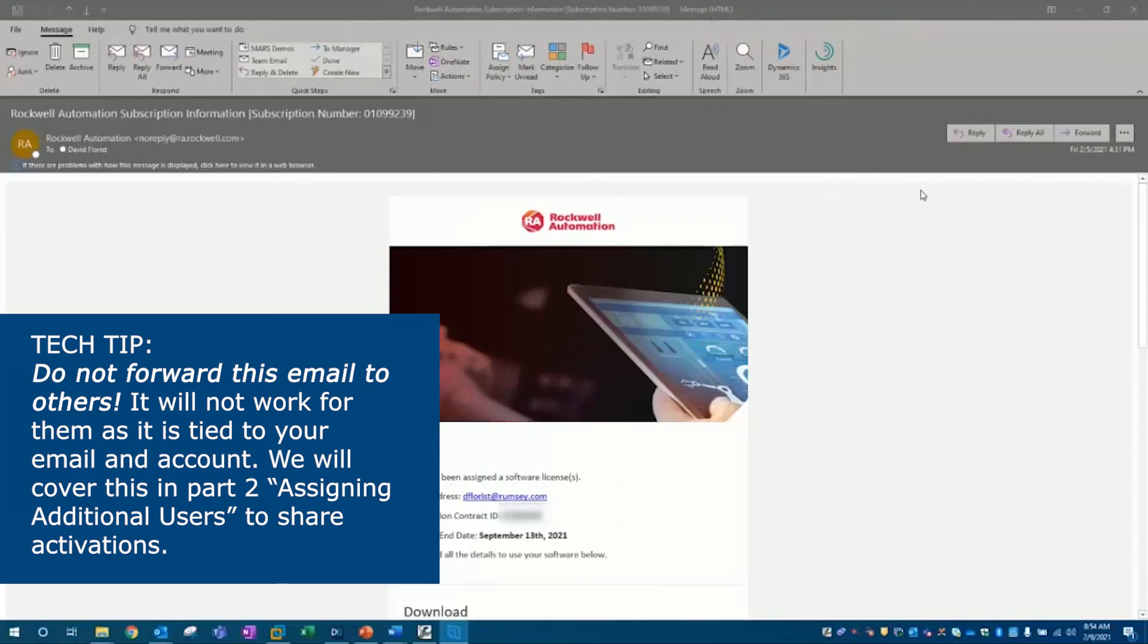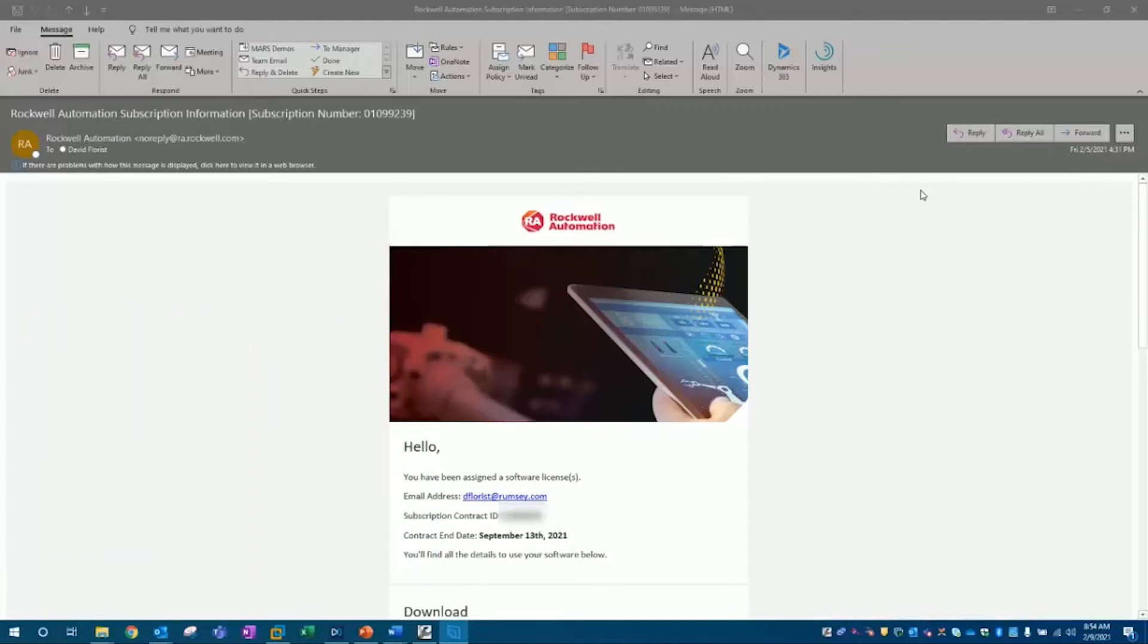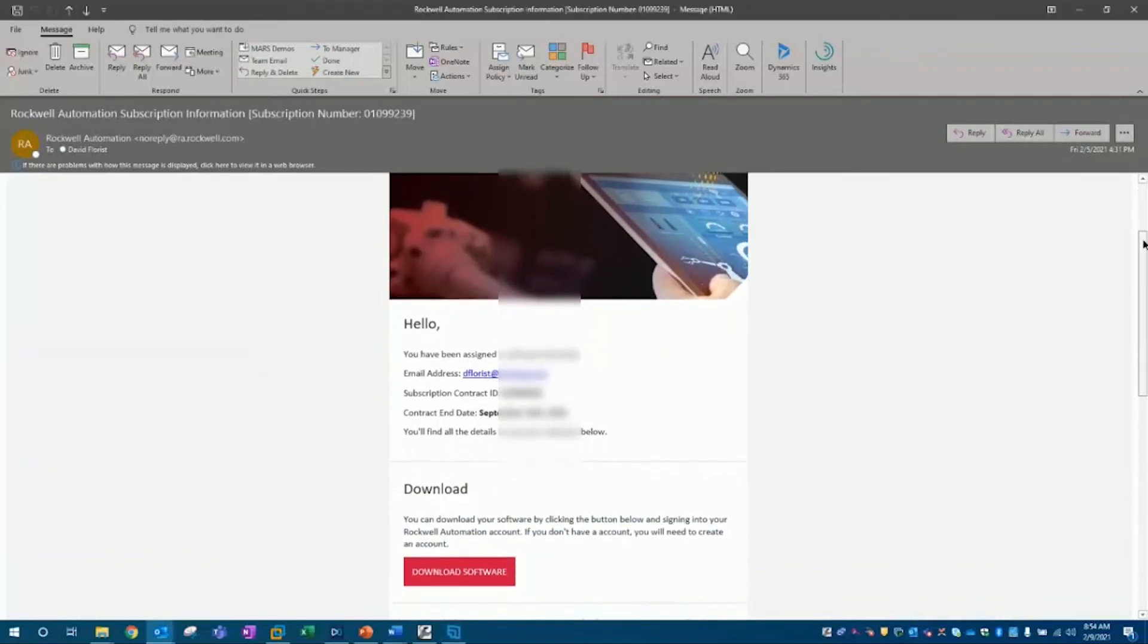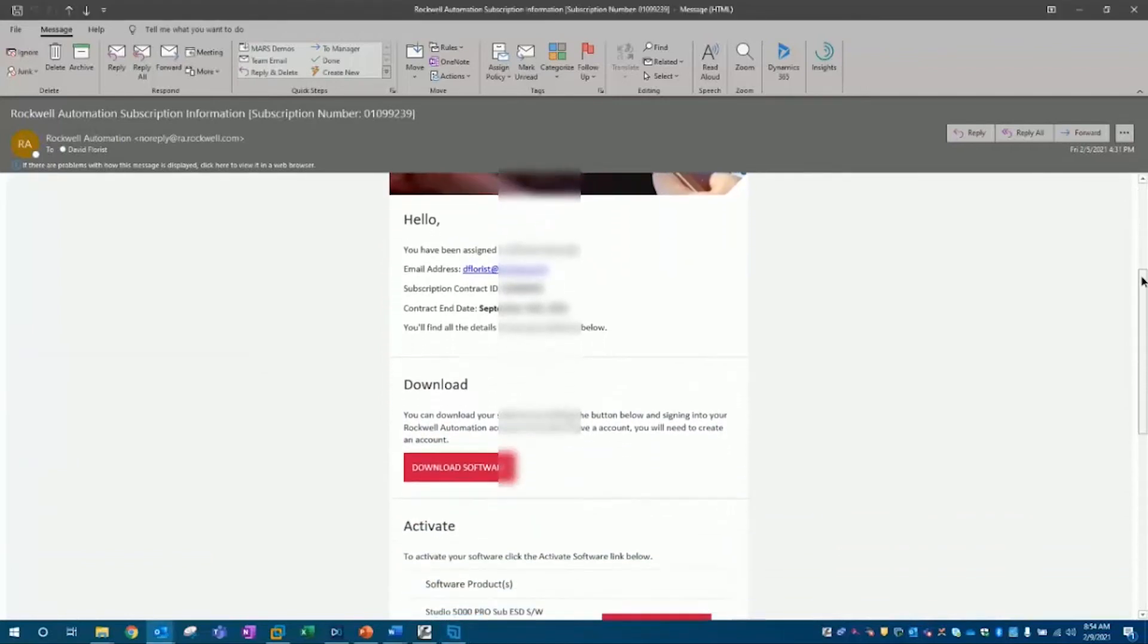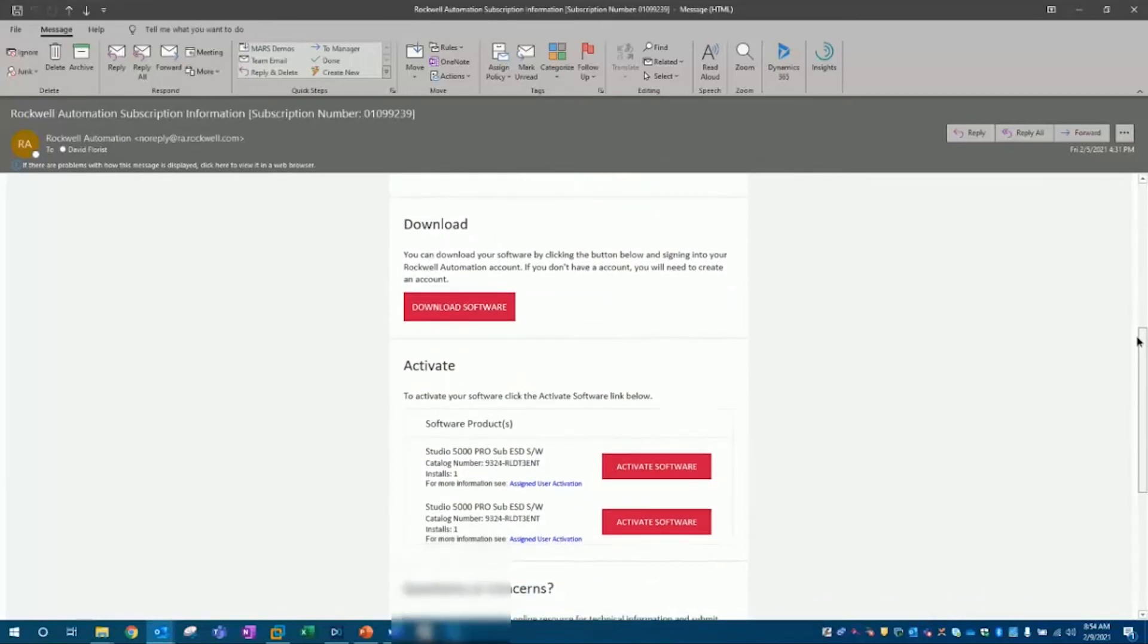Whether you are the owner of your Rockwell Automation software or have been added as a user, you will receive an email that looks like this. In this email, you will find the contract number, a section to download the software, and the main focus of today's video, that red software activate button.